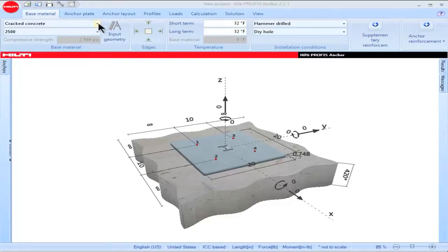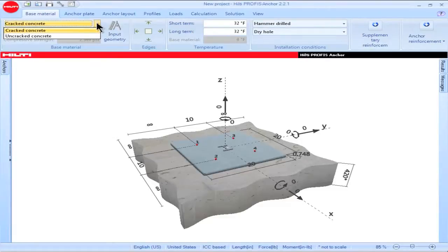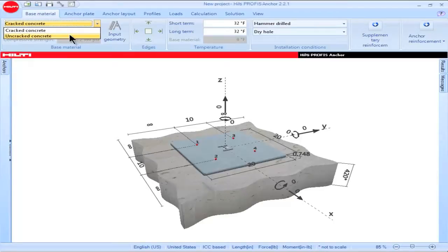Users can select cracked or uncracked concrete conditions corresponding to the conditions that exist for their application. Select cracked concrete if the concrete can be expected to crack under normal service loads. Likewise, select uncracked concrete if the concrete can be expected to remain uncracked under normal service loads.